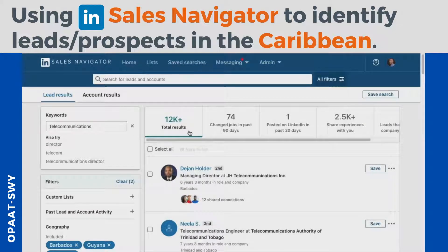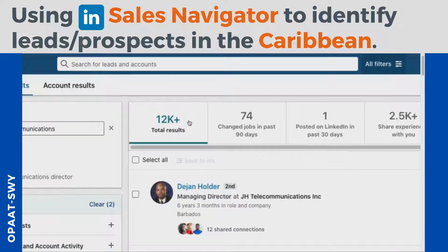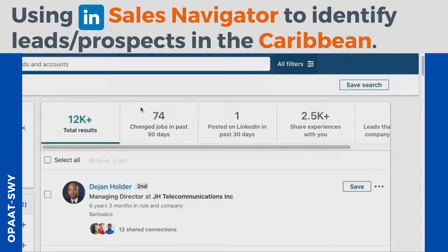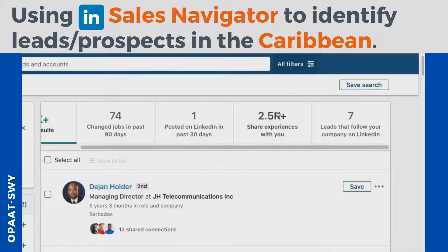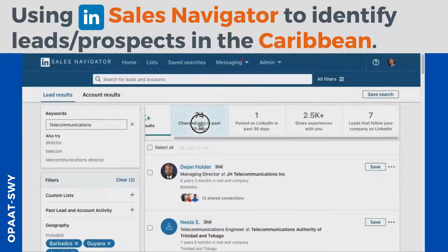As soon as you click 'Search' it brings up the full list — that 12,000 from before is now here. The cool thing is it gives you a breakdown: 74 of this 12,000 recently changed jobs, one post on LinkedIn in the last 30 days, so only one of all these people posted on LinkedIn recently, and 2.5k of them share experiences with you. I'll go into that in a little bit — and seven of them currently follow you or your company.